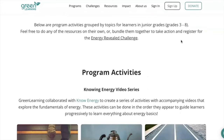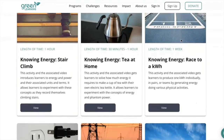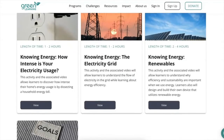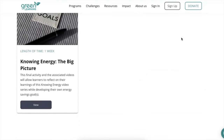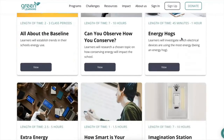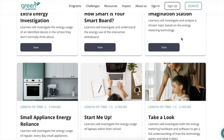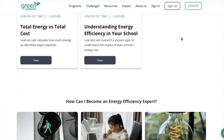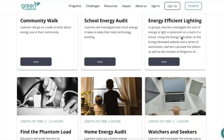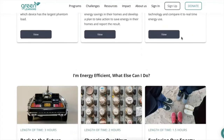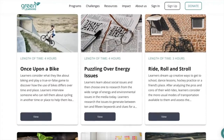Use these tools to calculate your energy footprint, compare the cost of operating devices in different regions, or explore over 30 activities and lessons in our Energy Revealed program to learn more about energy efficiency, conservation, and taking climate action. If you have any questions, please reach out at programs@greenlearning.ca.